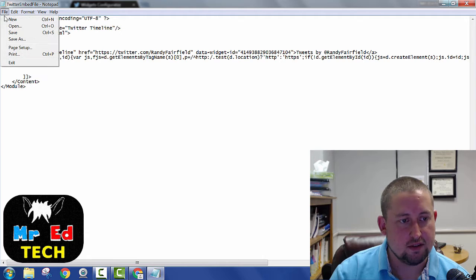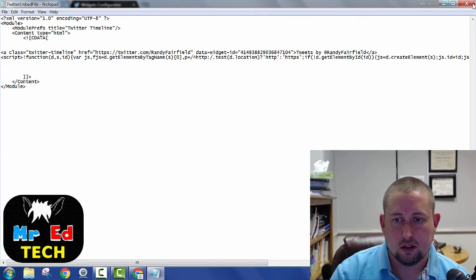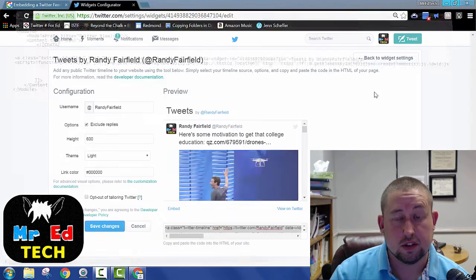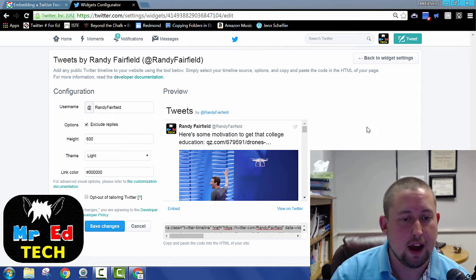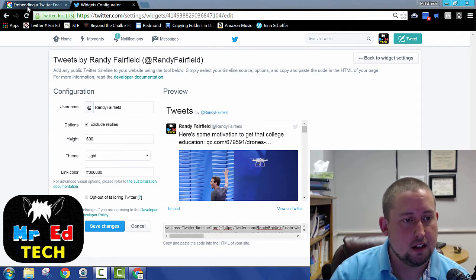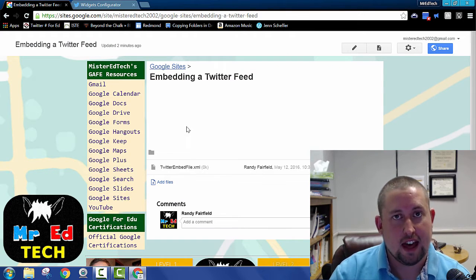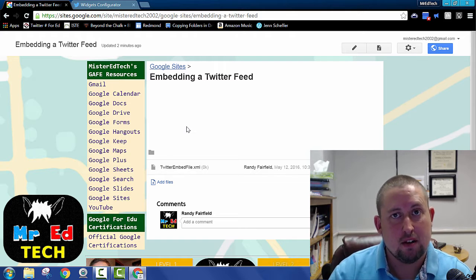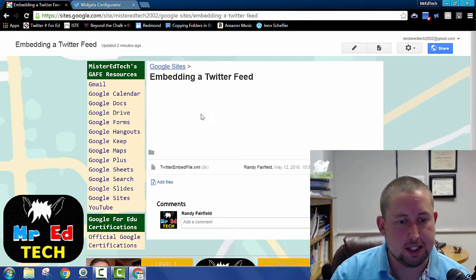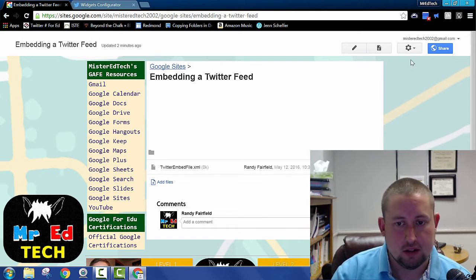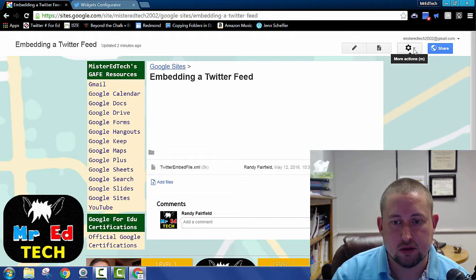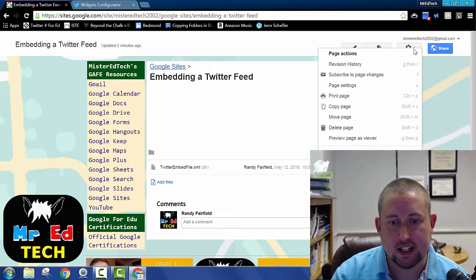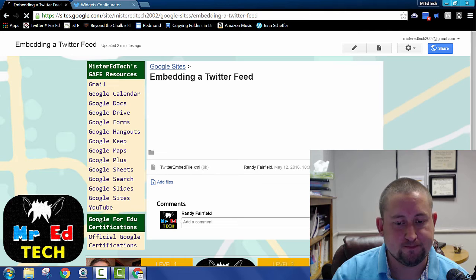I'm going to save this notepad file. Save the XML file in notepad. And now I need to add that XML file to my Google site. So the next step to do that is to go into your settings. We're going to go to manage site.